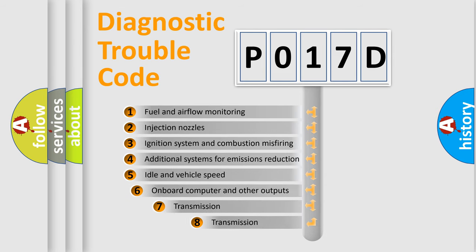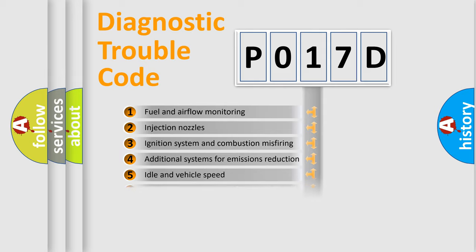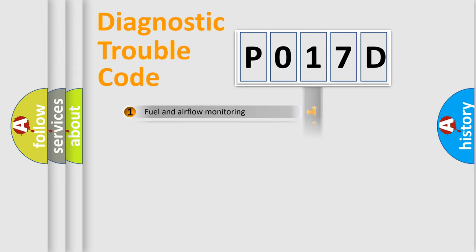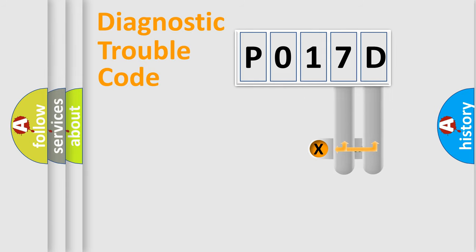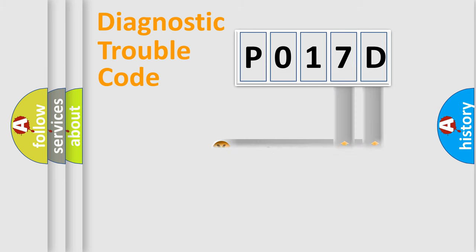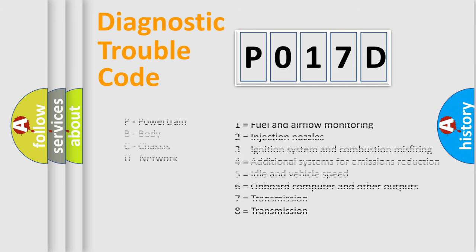The third character specifies a subset of errors. The distribution shown is valid only for the standardized DTC code. Only the last two characters define the specific fault of the group. Let's not forget that such a division is valid only if the second character code is expressed by the number zero.